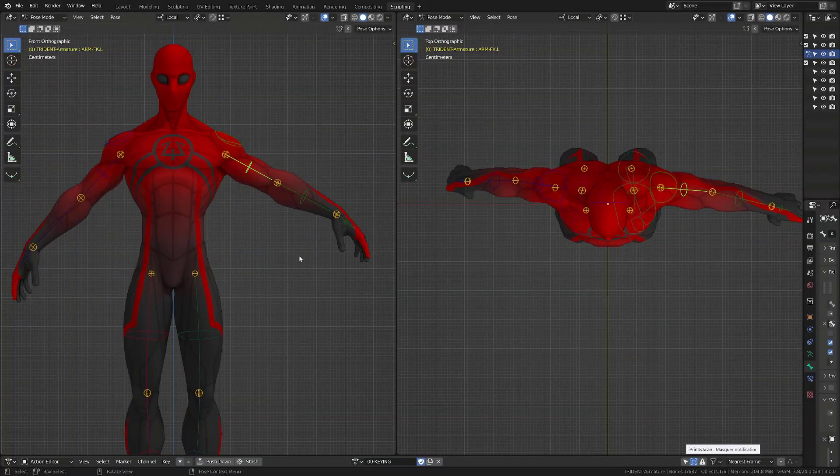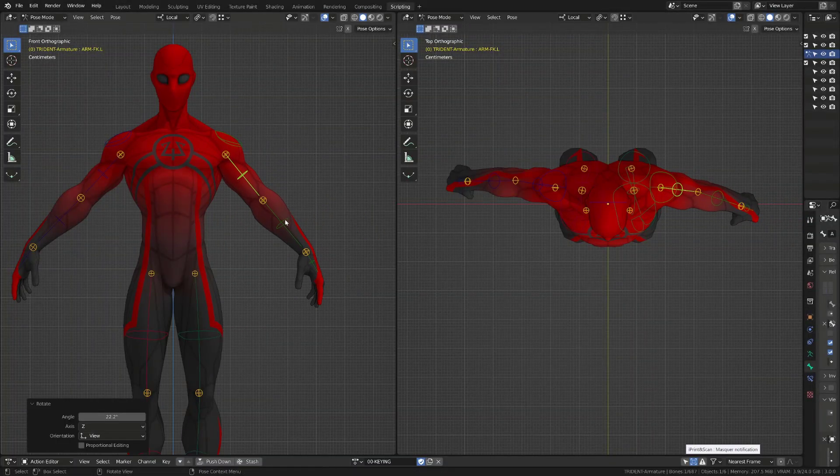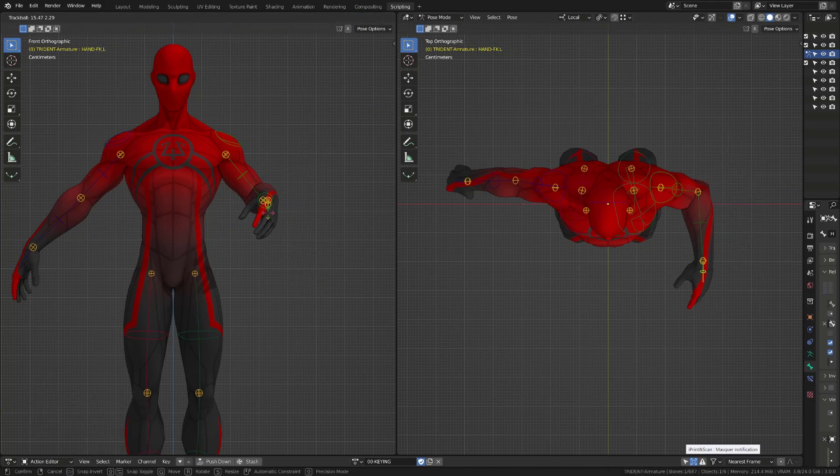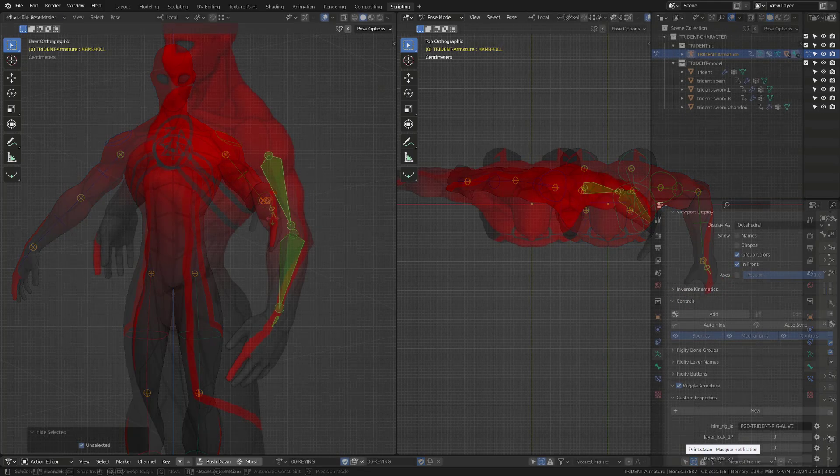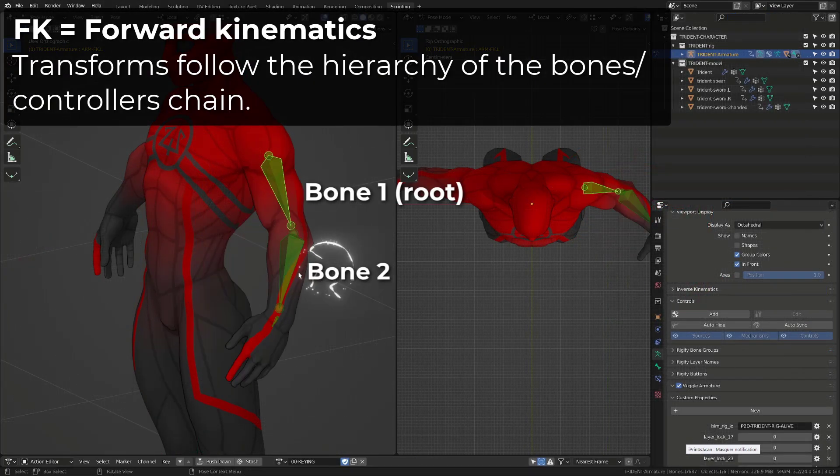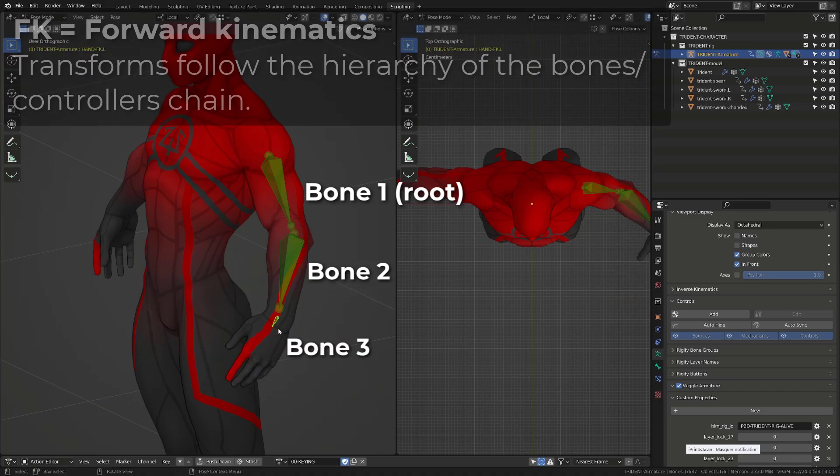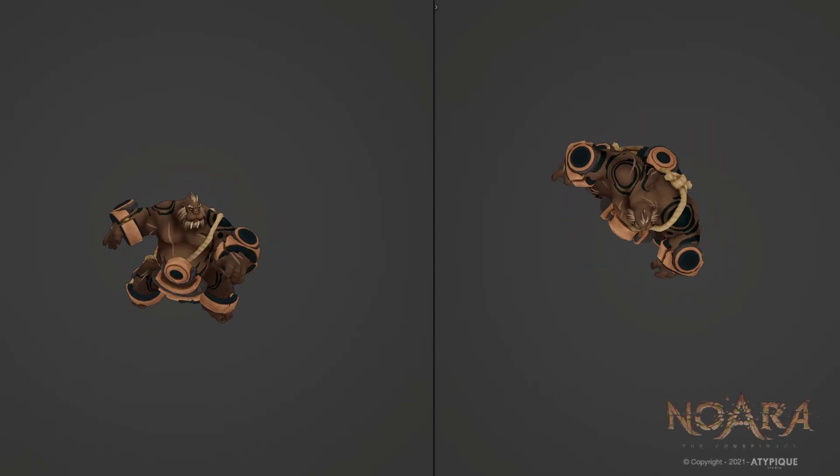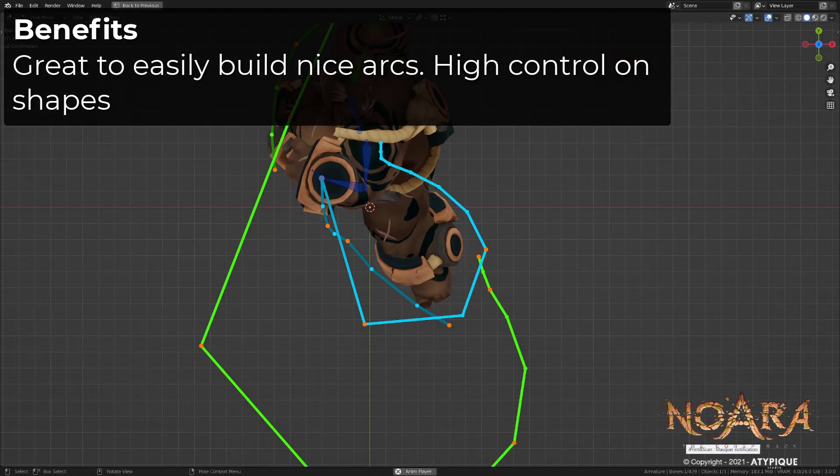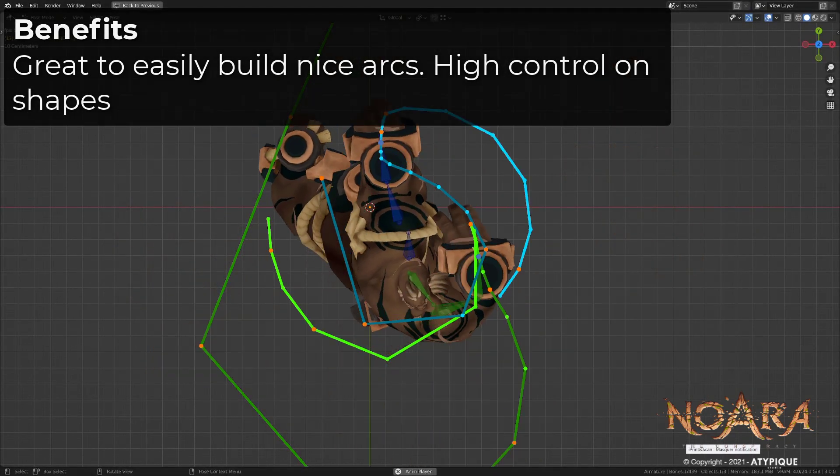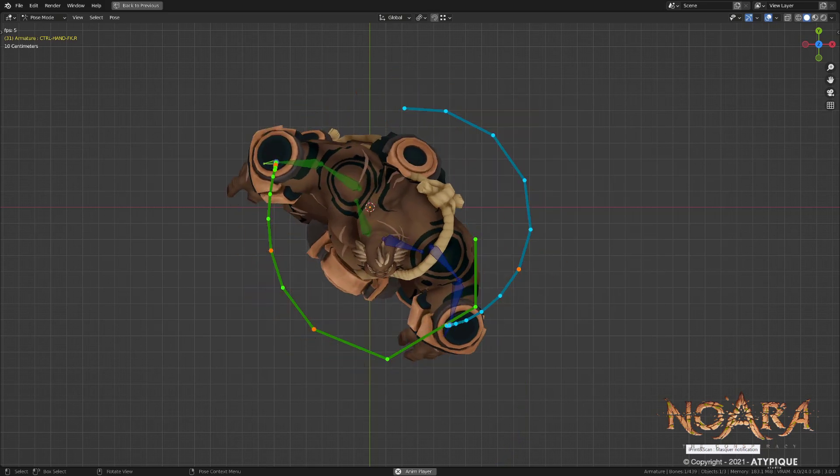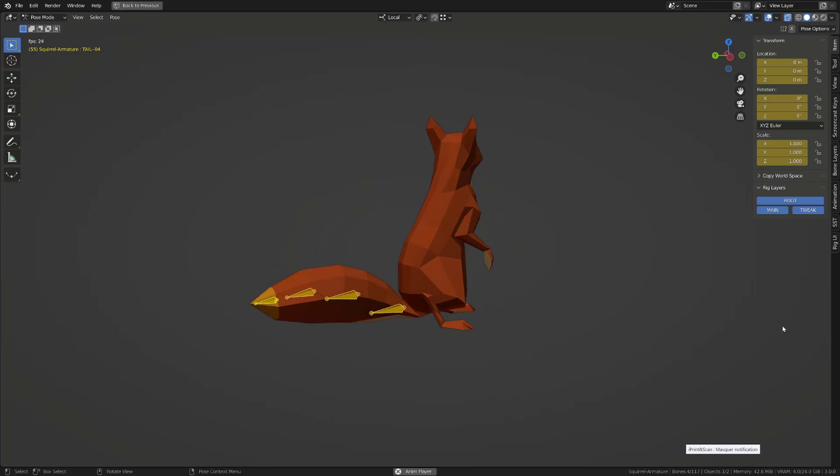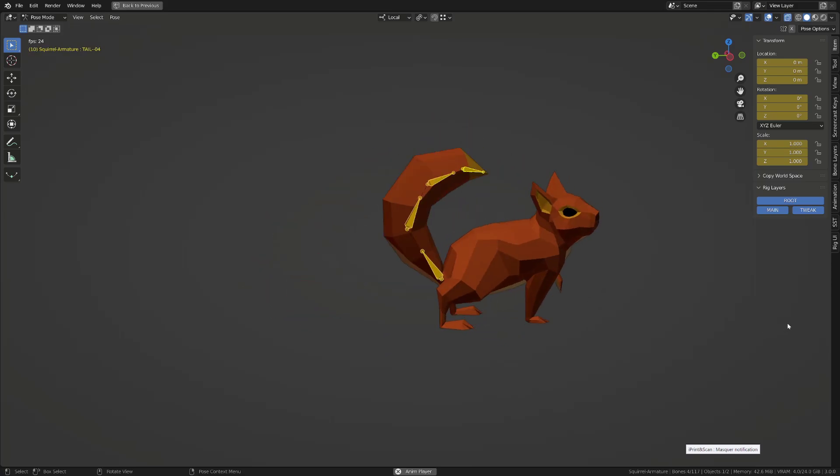Forward kinematics is the most obvious mechanism. We can consider forward kinematics as being a chain with a root and a tip. The previous bone in the hierarchy will influence the next bone in the hierarchy till the tip of the chain. It's the perfect mechanism to create great arcs and generally offers the animator the best control over the character's shape, making it the perfect fit for rigging or animating a tail.